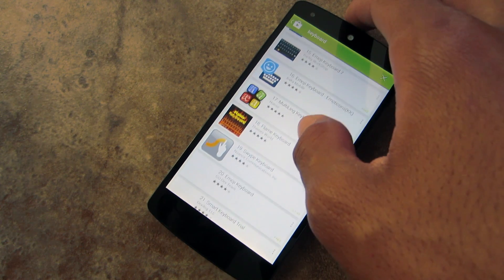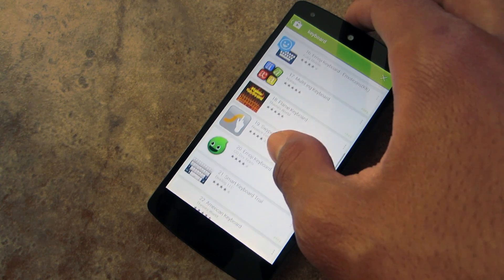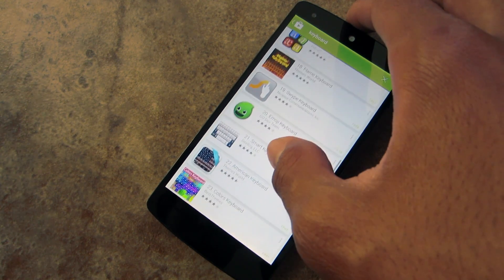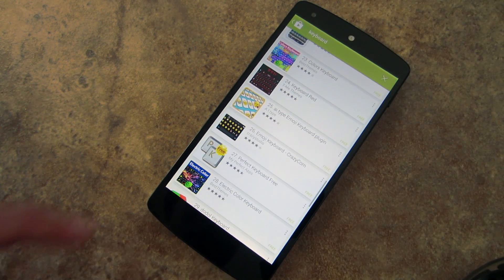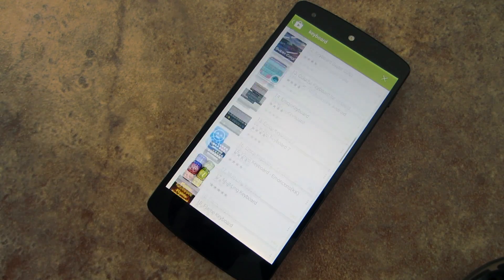When you think of custom keyboards, you think of the Google keyboard, the Swype keyboard, and SwiftKey, which can all be found on the Play Store.